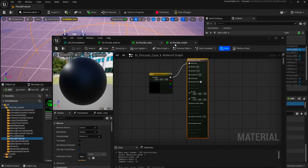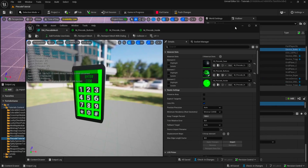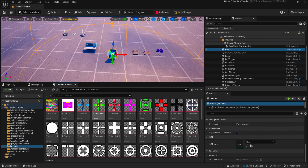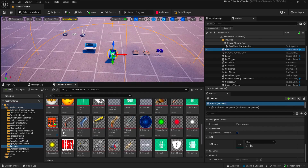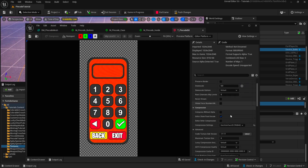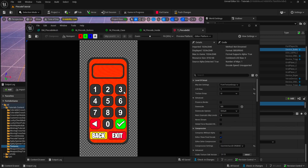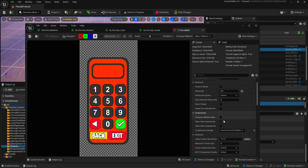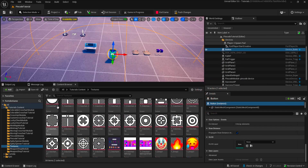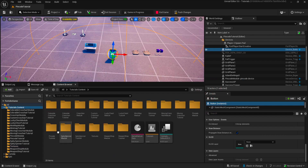You'll also get the pin code texture for the UI — this is the actual thing you're going to interact with. Don't forget to change the settings of this texture to UI: set the texture group to UI, compression settings to user interface, and make sure you have this texture under the textures folder. That's essentially everything you need to use this device.